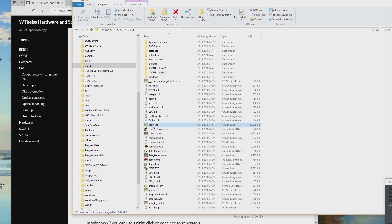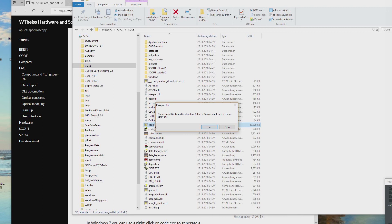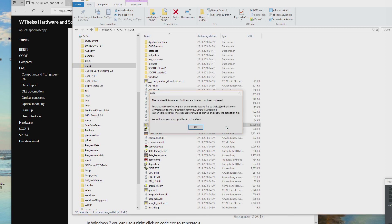Now we can try to run CODE by double-clicking code.exe. Since we don't have a license, CODE tells us it could not find the passport file. A passport file contains the CODE license — it tells CODE that yes, you can run on this computer and for this user. Since we don't have a license file at all, we say No, and CODE generates a file called activation.bin.